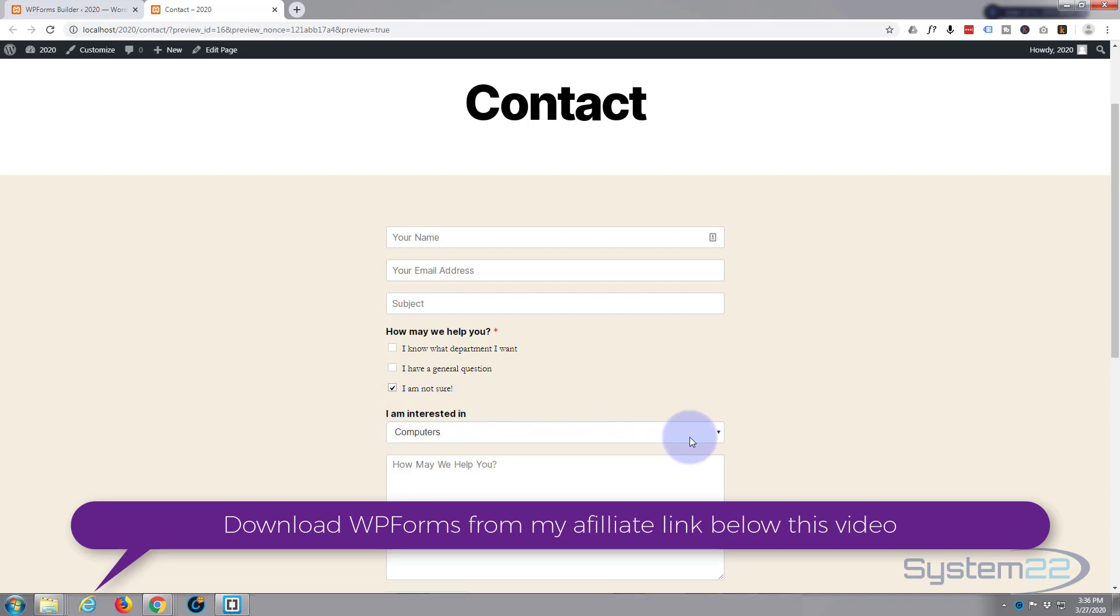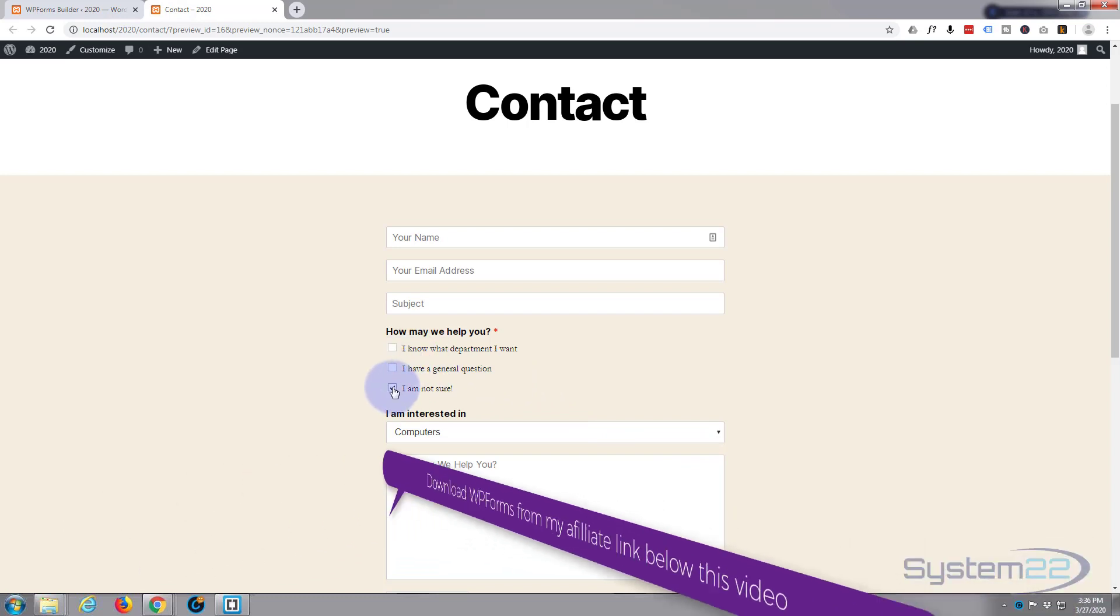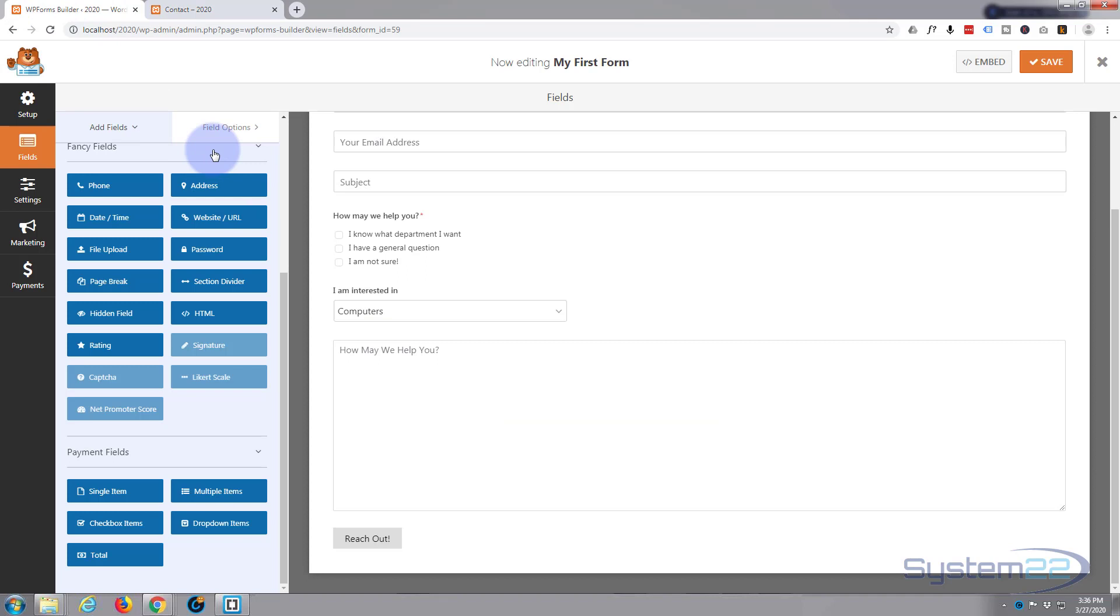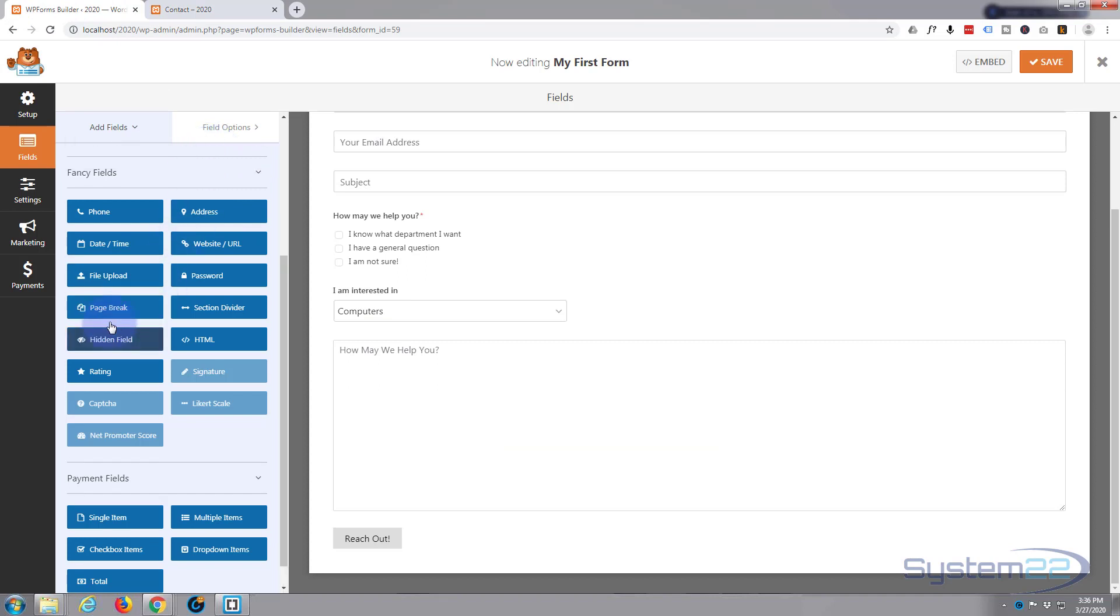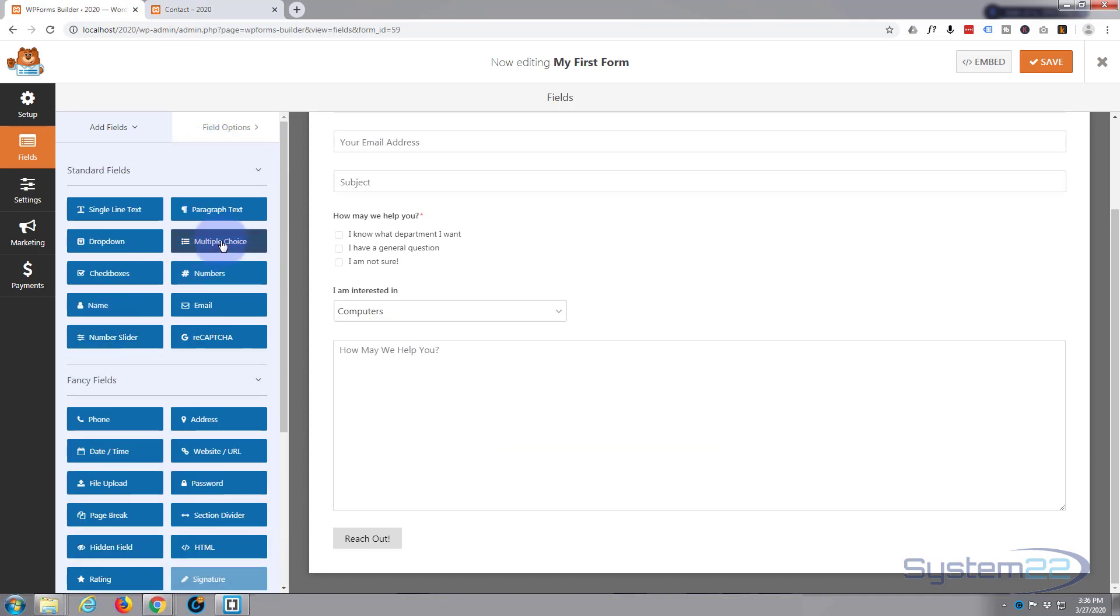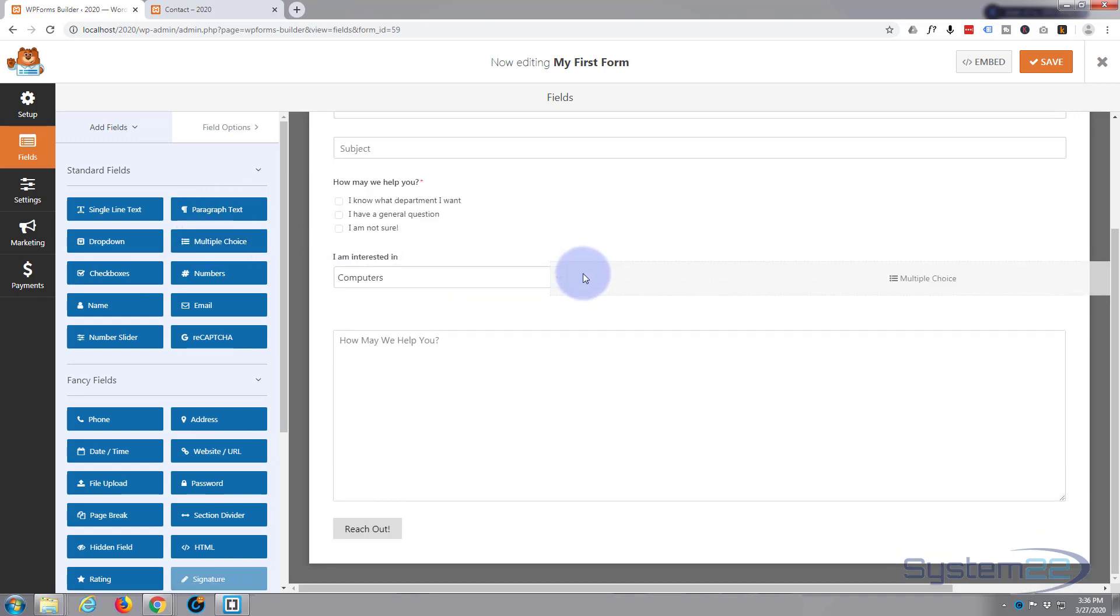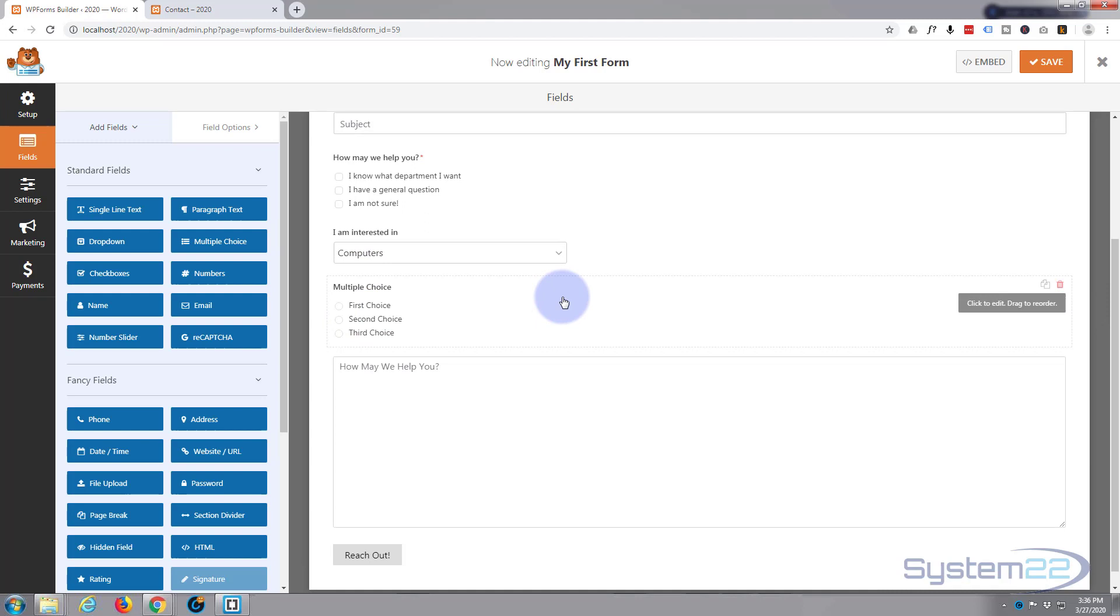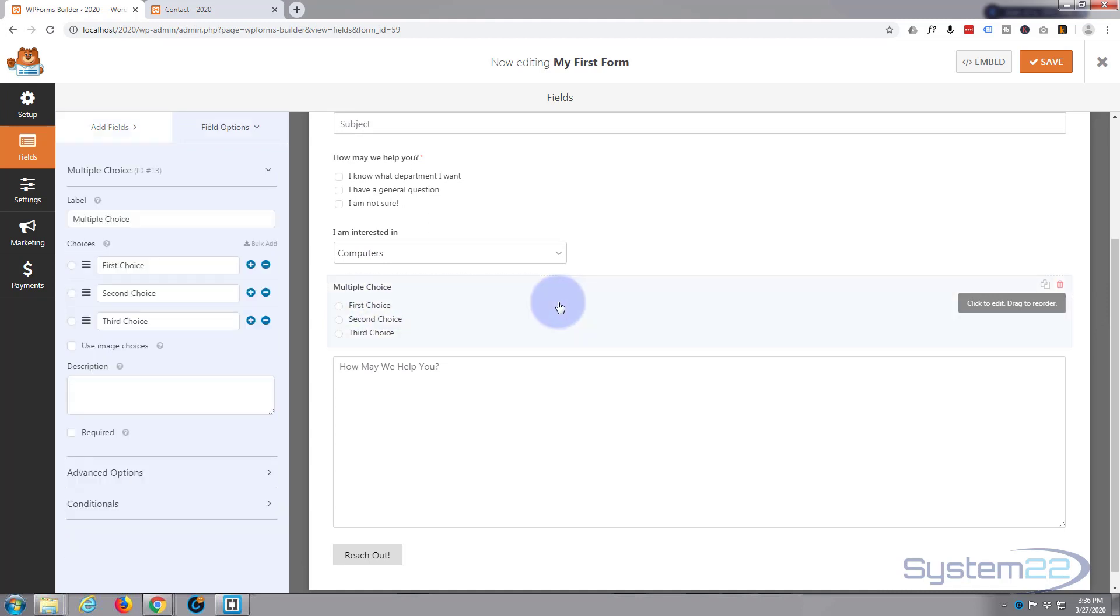So today we're going to go back in and we're going to add multiple choice, number slider, and some paragraph text. So let's get started. First thing I want to do is put a little multiple choice in here. I'll put it under our last field and left click on it to enable you to edit it.